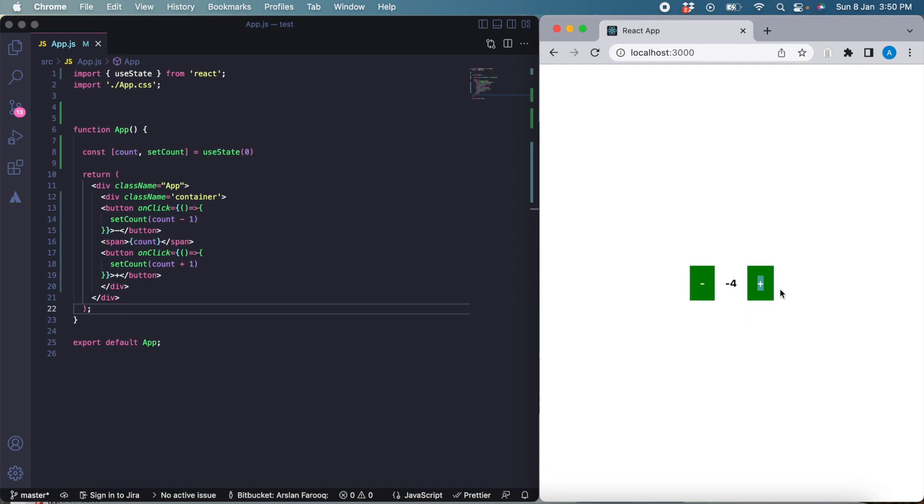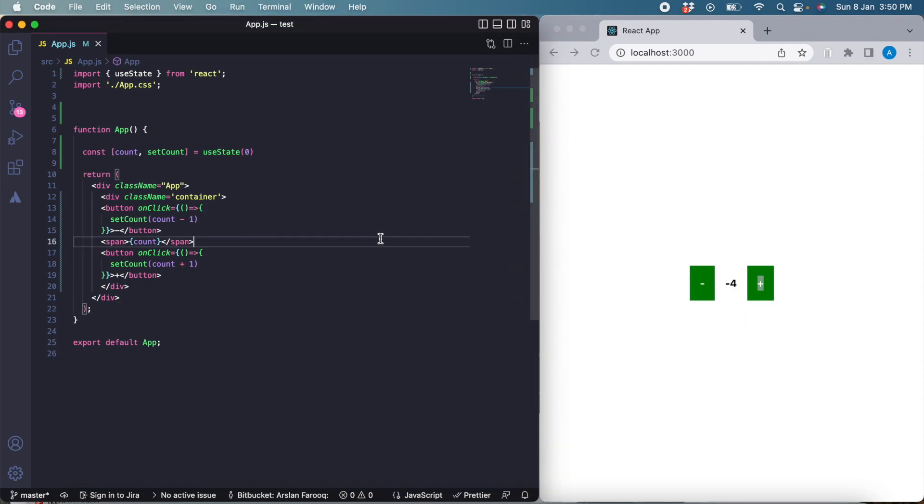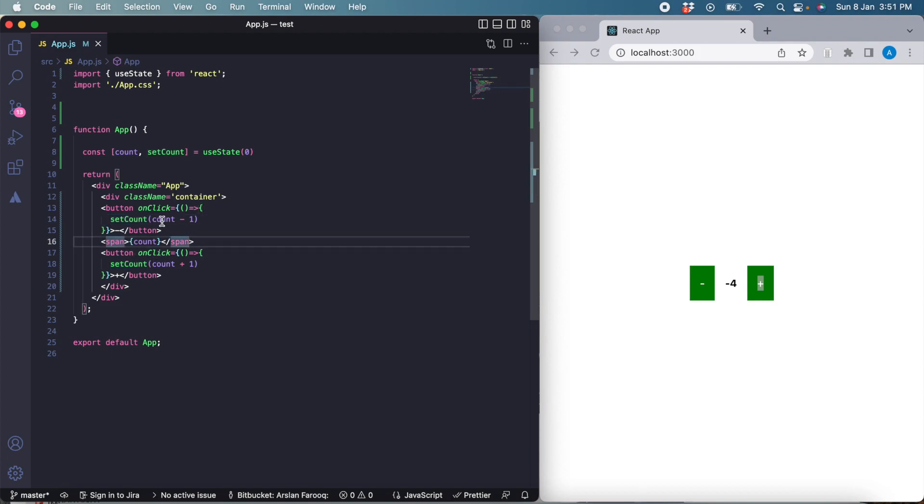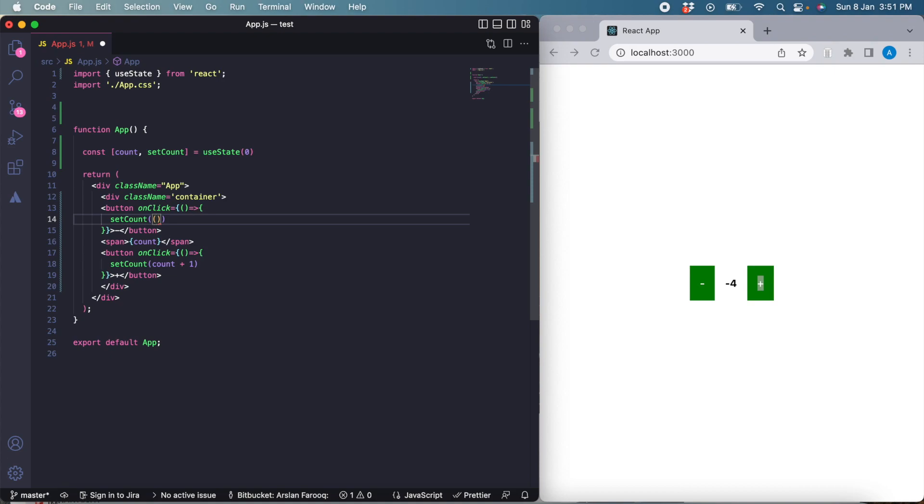There is another way and a better way actually. In a similar situation where we have to change the value of the count depending upon its previous value, we should not do it like this. Rather, we can use another variant of the setCount function where we pass in a function rather than just the value of the state.